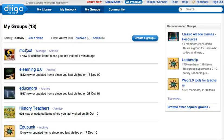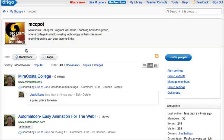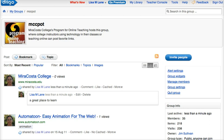I can go to my groups, click on MCC pot — it's saying one new bookmark — and here it is, the bookmark with my comment. What I do is I use the RSS feed button, and that makes it possible for me to put onto the Pedagogy First blog or onto the MiraCosta pot blog the newest bookmarks that have come up.